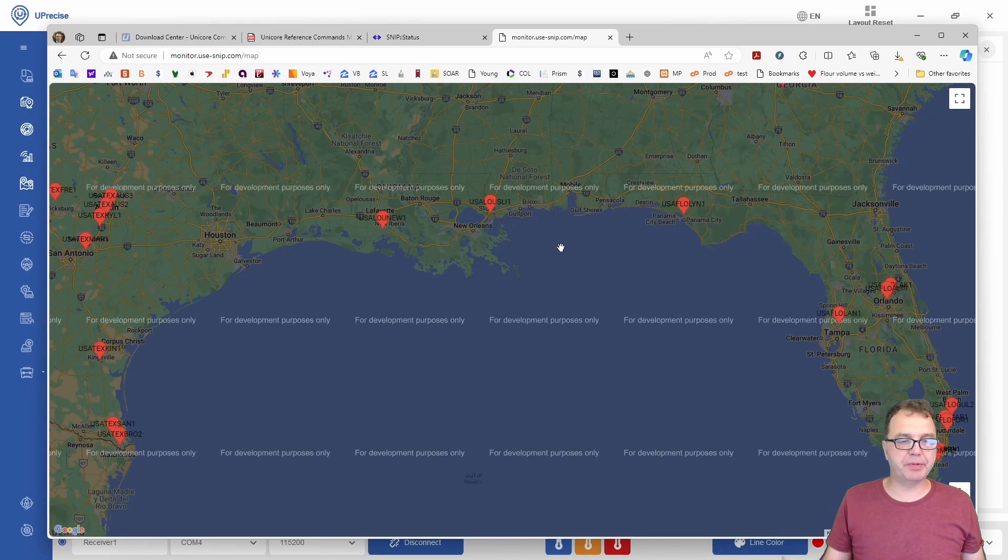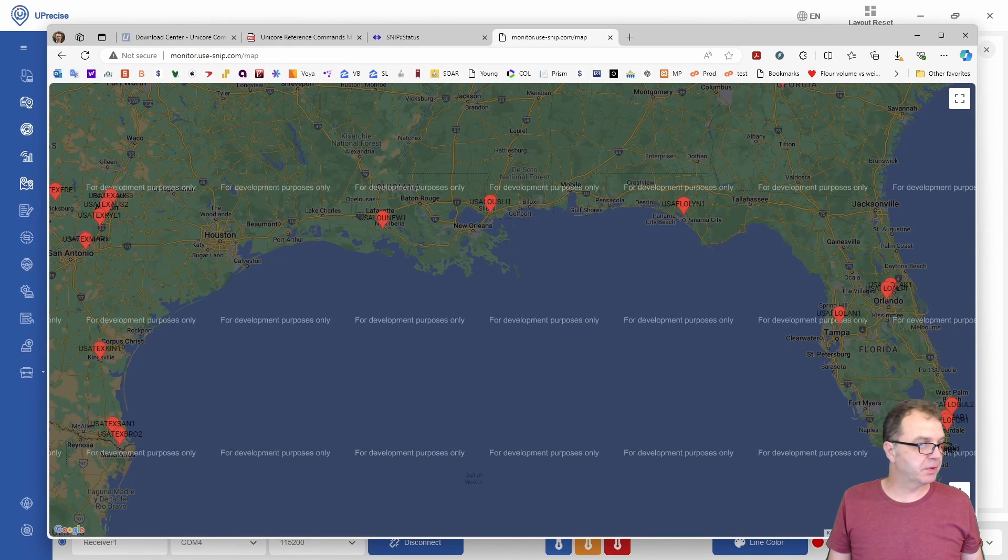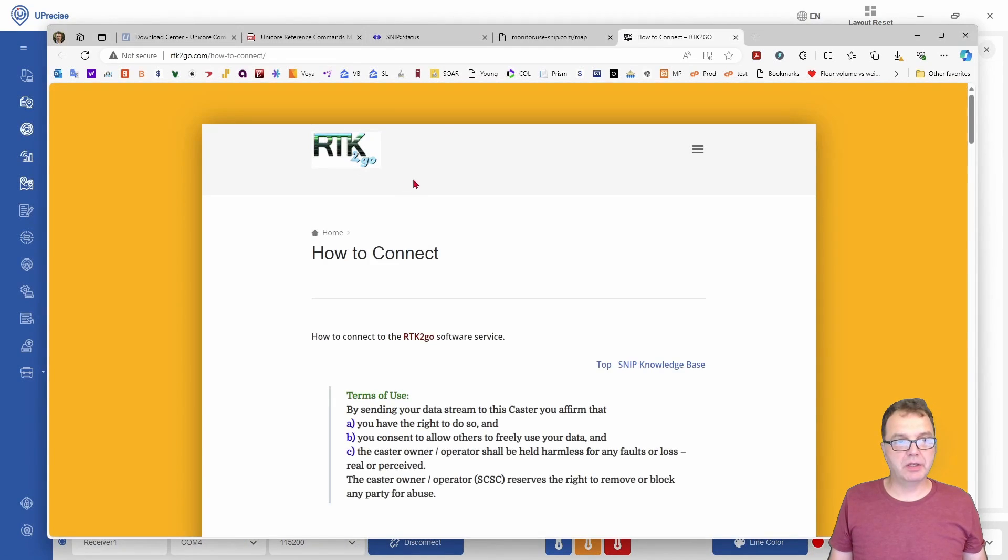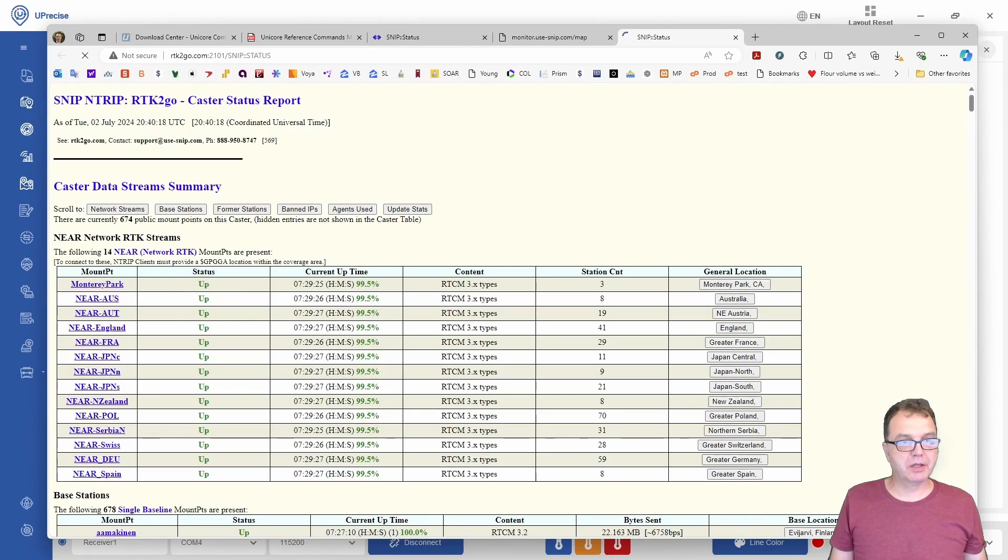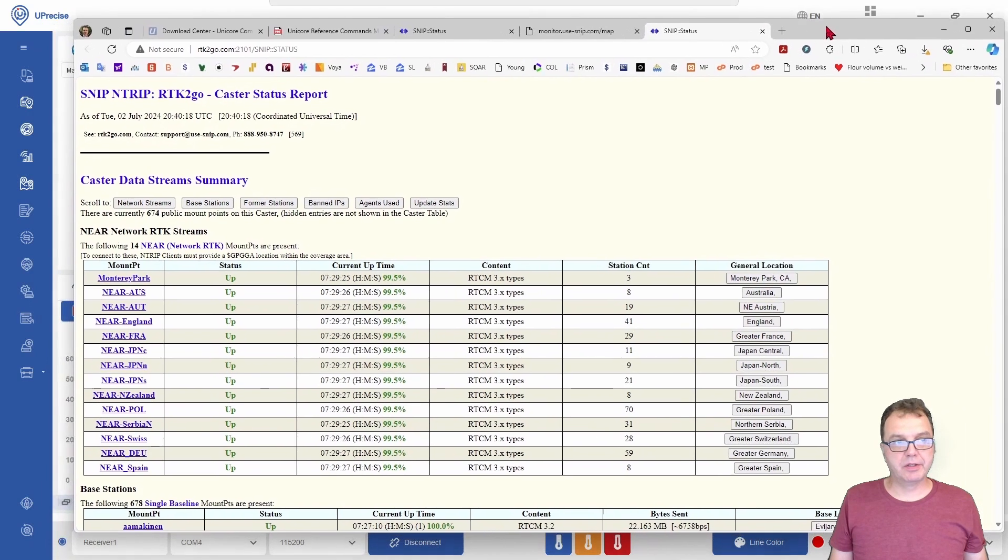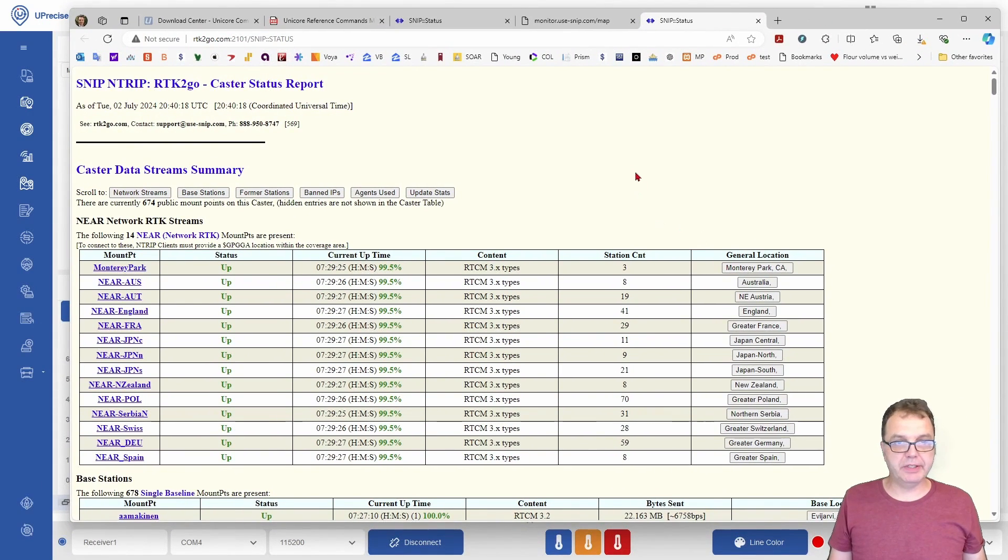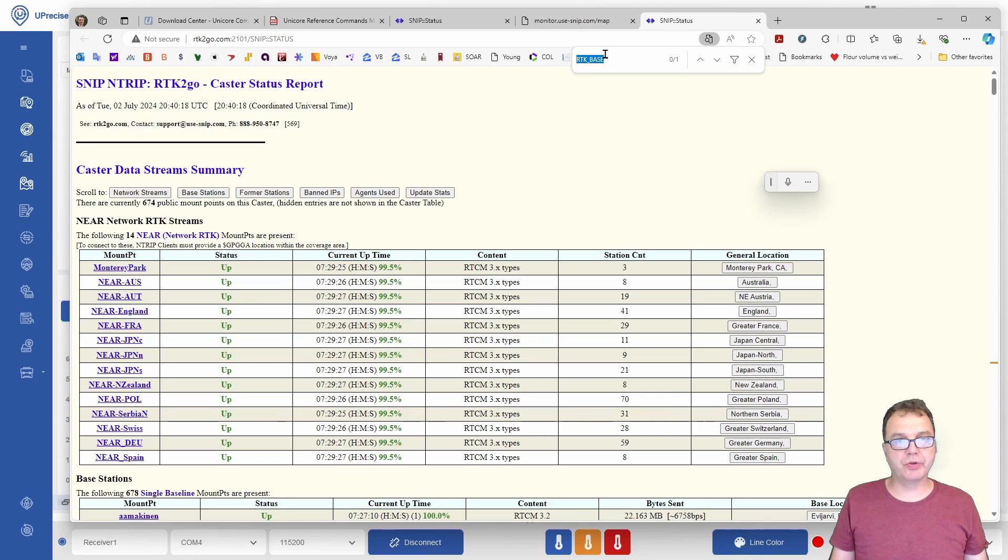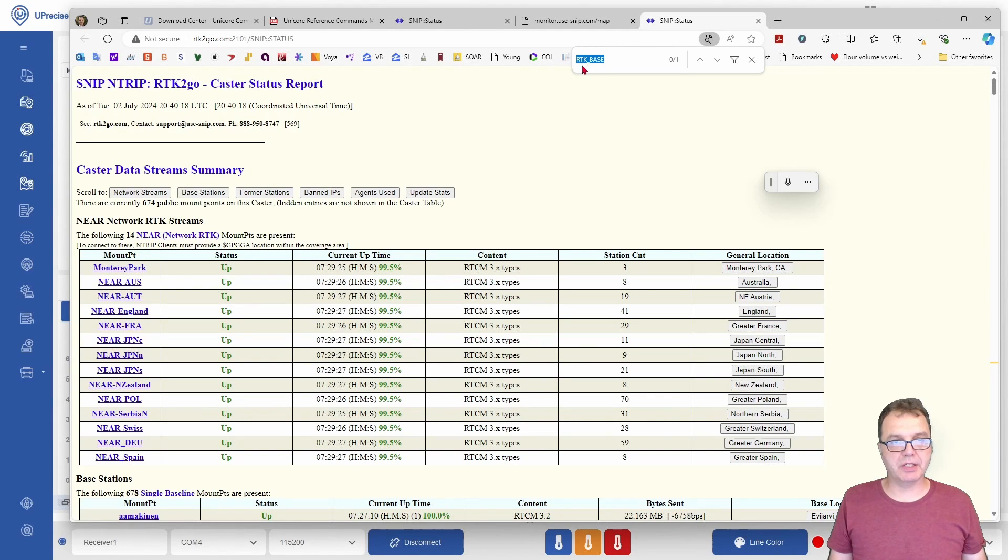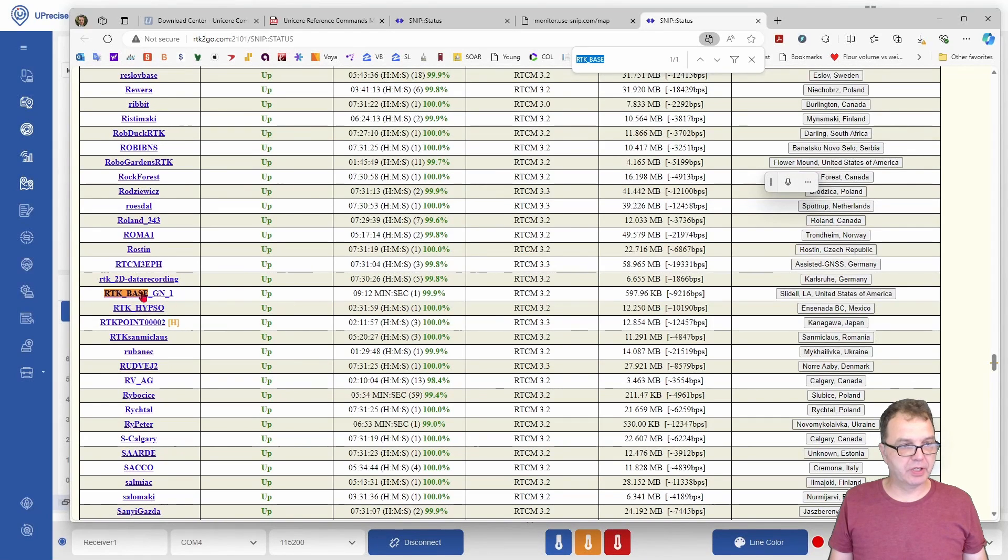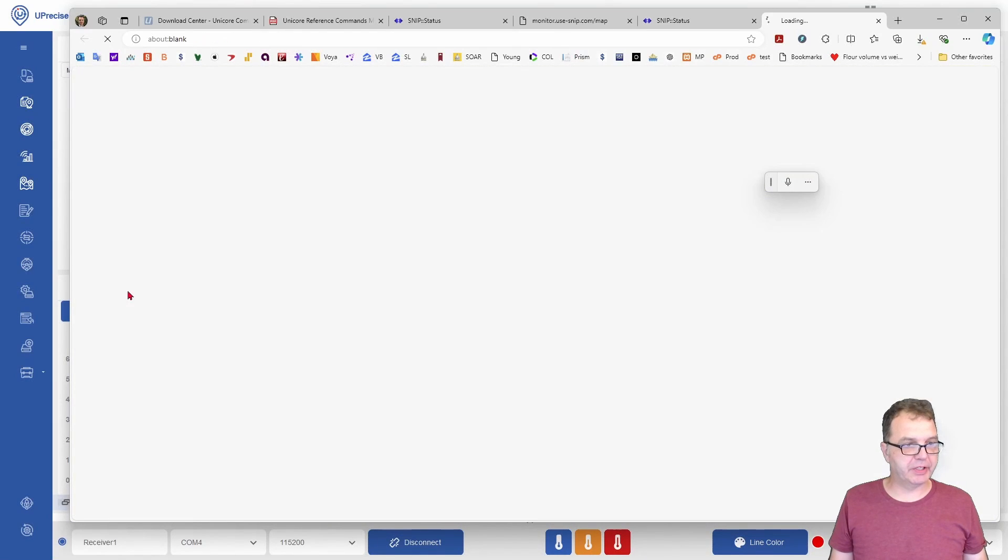Again, a link to the website will be in the description. Alternatively, you can go to RTK2Go right here, and if you search for your base station, mine is called RTKBaseGN1, you should see that your base station is up and running here.